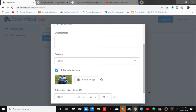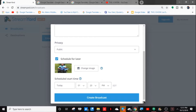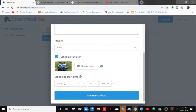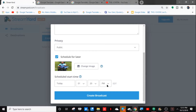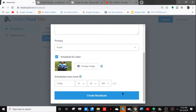Scrolling down, you can actually schedule your stream — set the time and day you want your stream to go live. But we're not going to do that right now since this is just a test. You can schedule it for today or tomorrow, and choose whether you want it at night or morning, AM or PM, which is pretty cool.